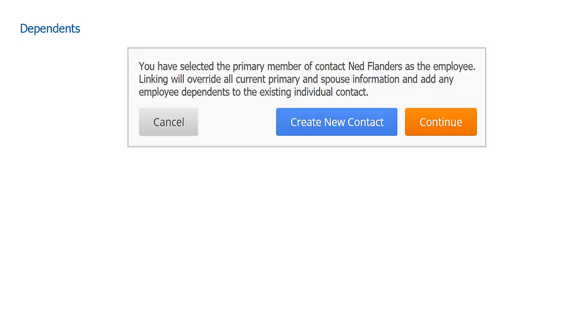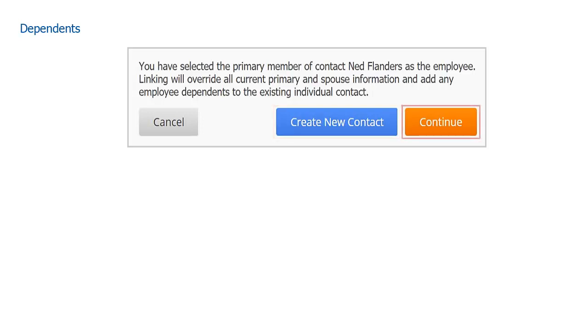In the event we wanted to create a brand new contact with only the employee, click Create New Contact. In this example, since we want to move the entire family, we'll select Continue.